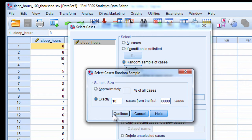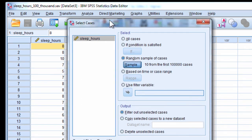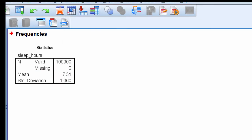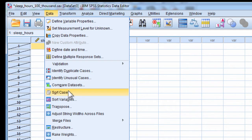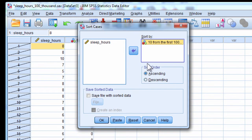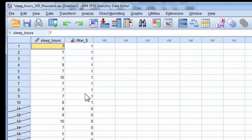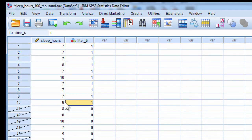And what the computer program is going to do is it's going to randomly select 10 people. I can actually sort this with the filter, descending, and here are the 10 cases that have been sampled.